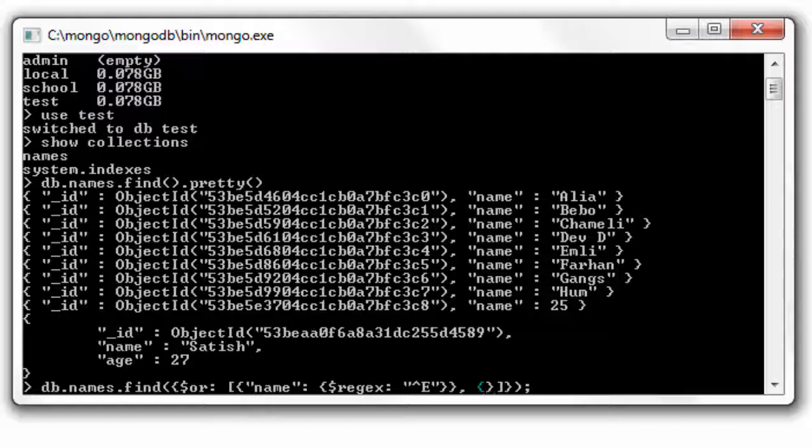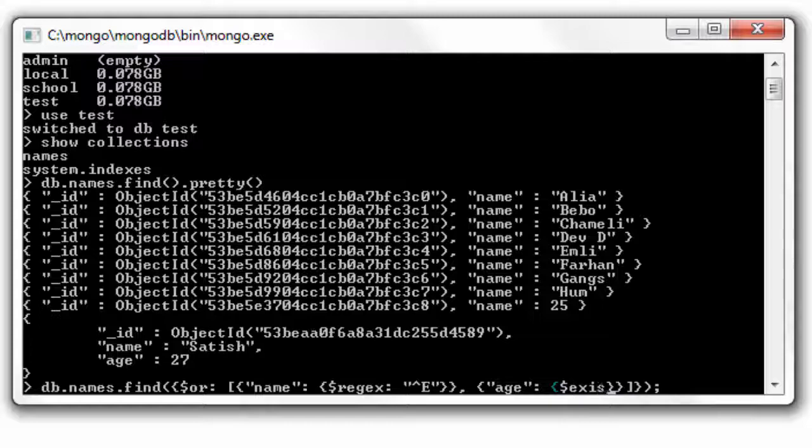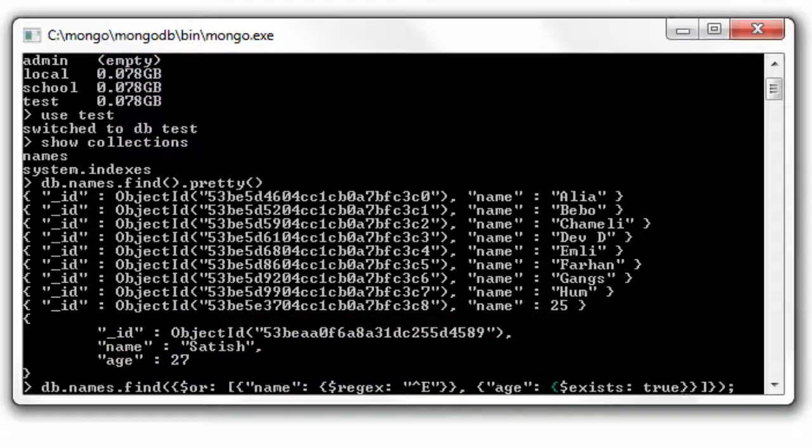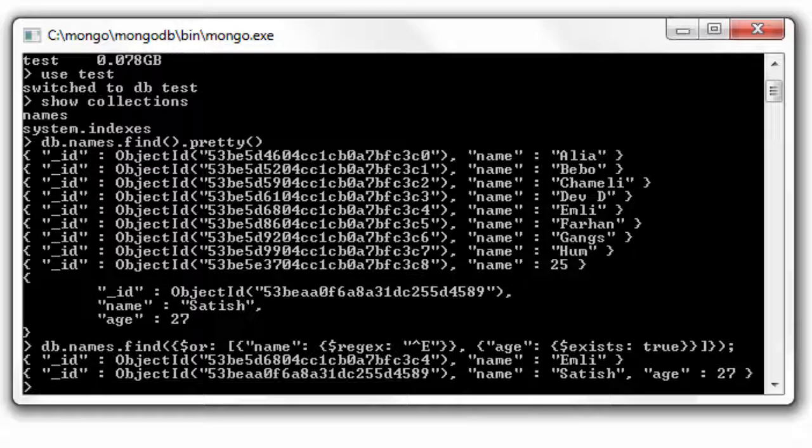Let me make use of exists operator. If age exists, that is dollar exists is true, that would fetch the last entry. So this and the name Emily, those two documents will be fetched. And it's working.